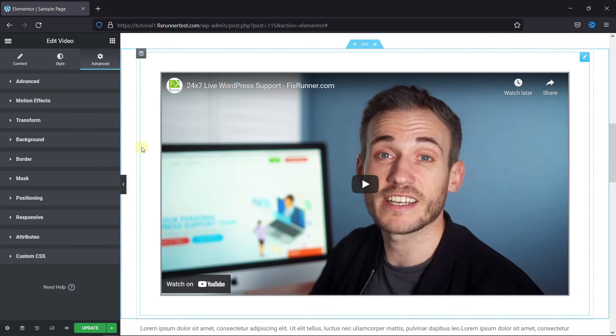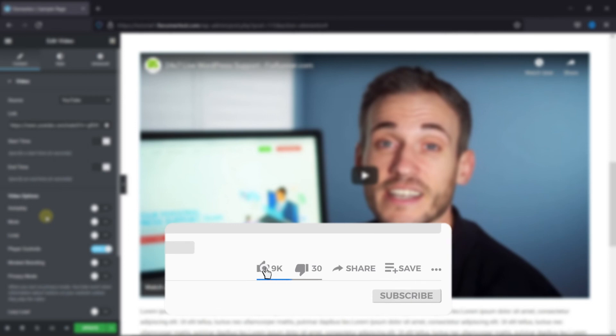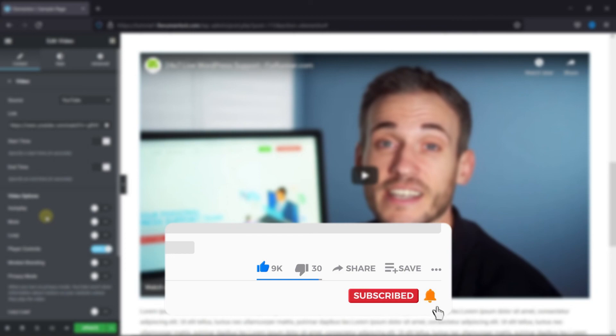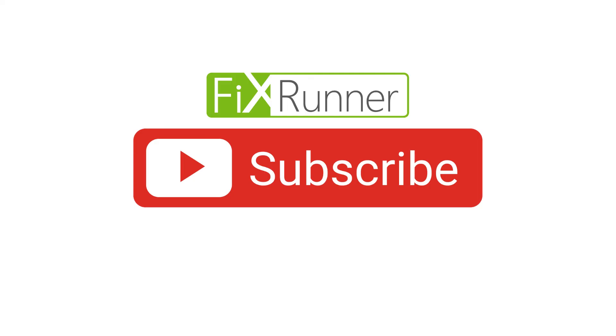That's it for today's video. If you have any questions or comments, please leave them in the comments section below. And if you like this video, please click on the like button. If you're new to our channel, hit the subscribe button and tap the bell icon so that you don't miss any of our future videos. Thanks for watching. We'll see you at the next one.